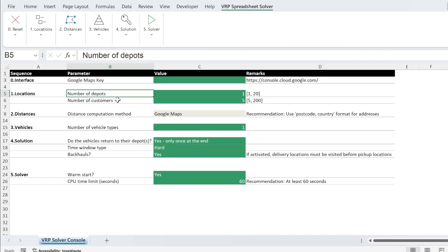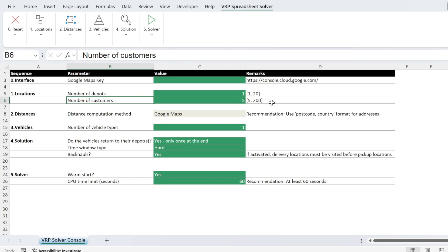Now we start with the number of depots or warehouses. You can put from 1 to 20. The number of customers from 5 to 200. If you need more, you might go for a professional software. But I think for most of us, this is enough.